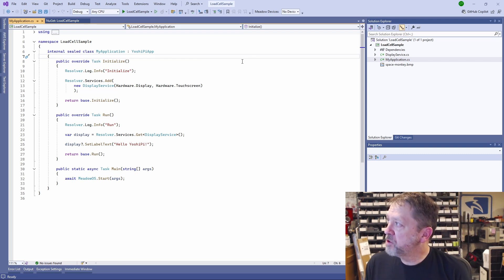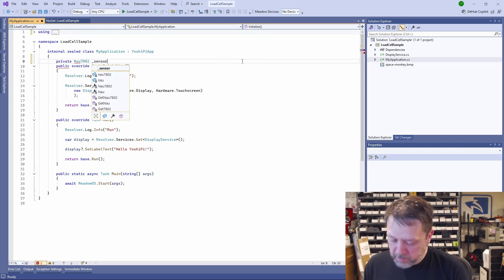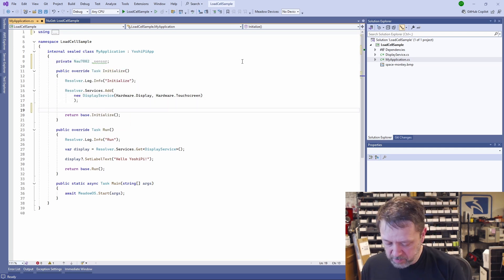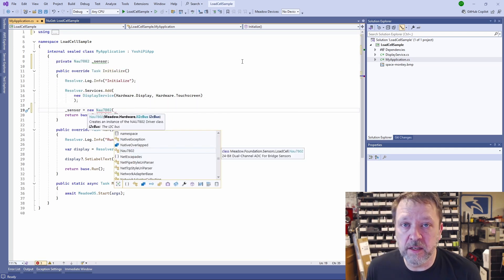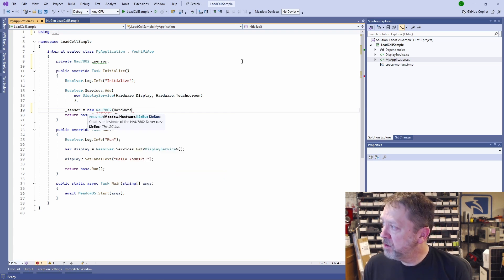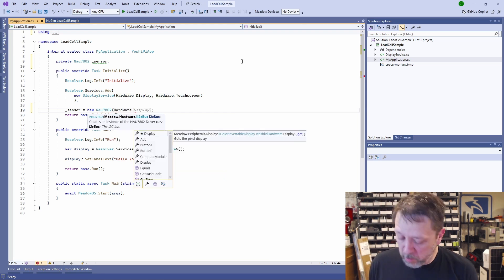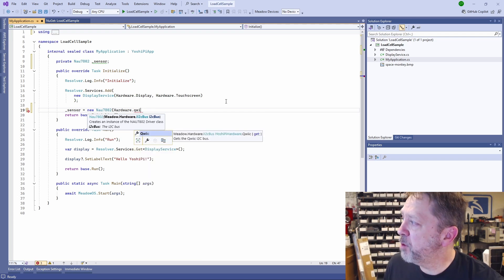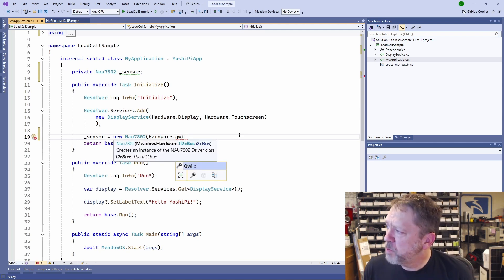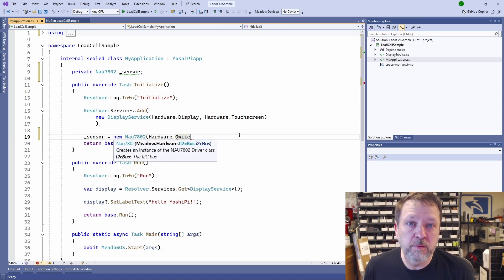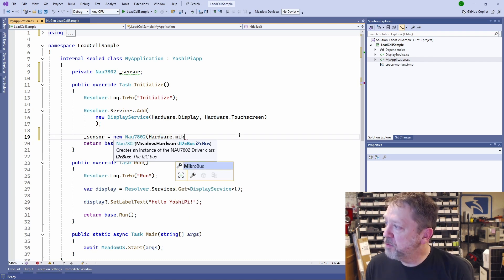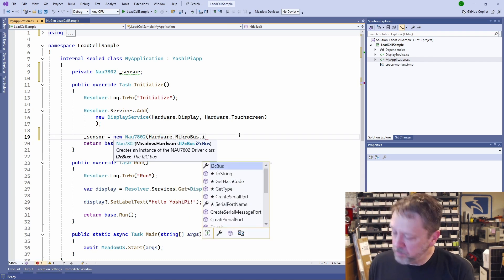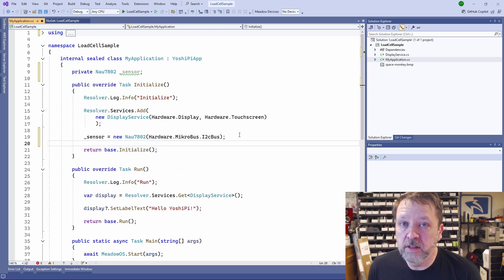Now we can come over to our application and this follows the same pattern we've seen in the last dozen episodes. We're just going to define our sensor and then down here we'll create it. This takes in the I2C bus, so we'll use that right from the hardware. Since I only have longer fly leads, I'm going to come off of the micro bus I2C.